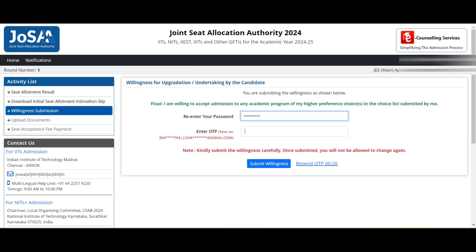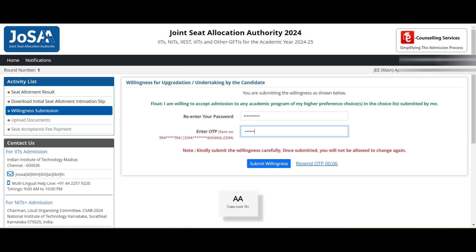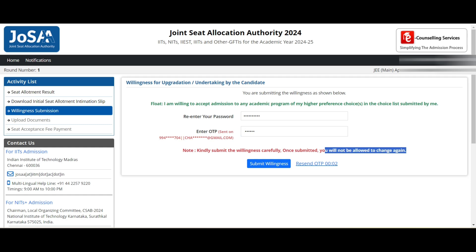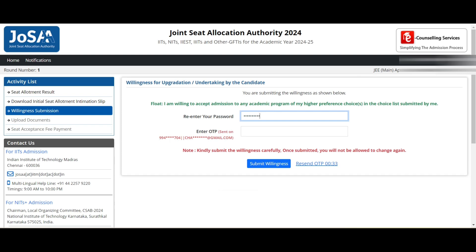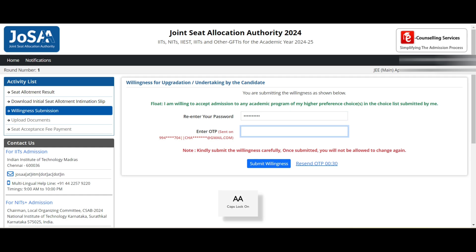Please check carefully: if you choose Float in this round, in the next round it will continue as Float by default, but you can shift to Slide or Freeze. However, if you choose Slide now, you can only continue with Slide or move to Freeze — you cannot go back to Float. There is a separate video on my channel explaining Freeze, Float, and Slide in detail — please watch that completely.